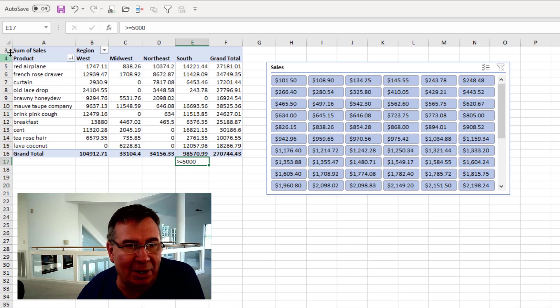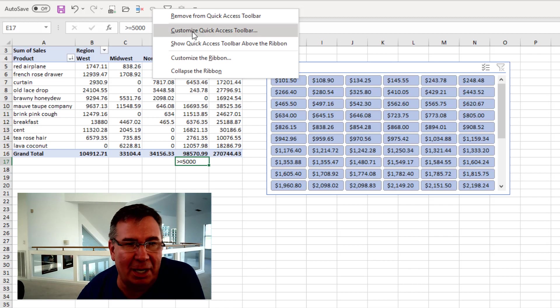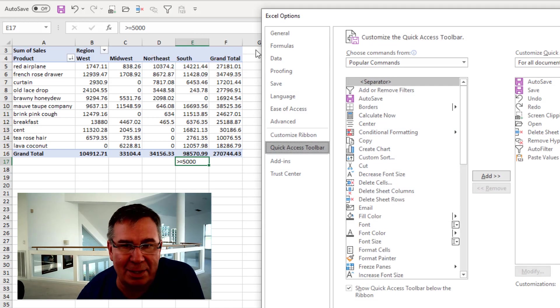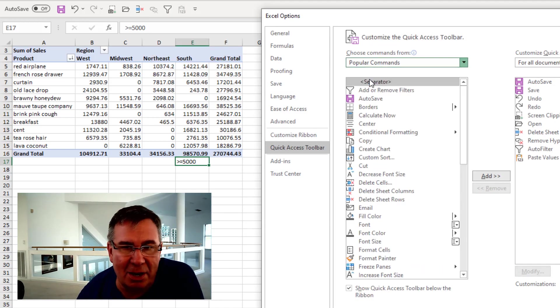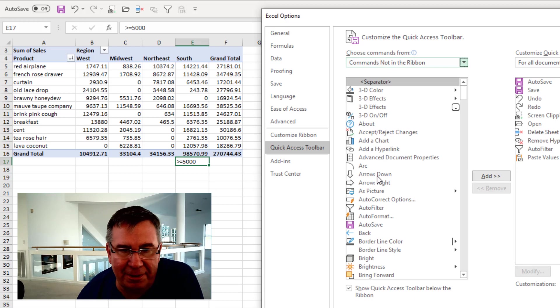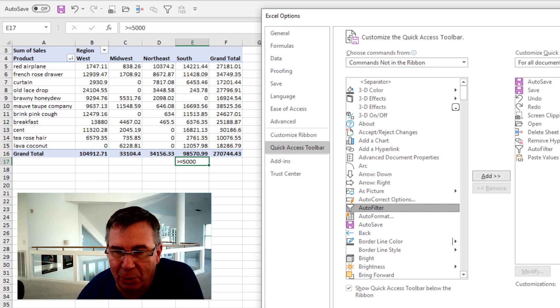And then here's the Quick Access Toolbar. Right click. Sometimes it's up here at the top. Customize Quick Access Toolbar. Change from Popular Commands to Commands Not in the Ribbon. 15th item down: Auto Filter. Click that. Click Add. Now it's on your Quick Access Toolbar.